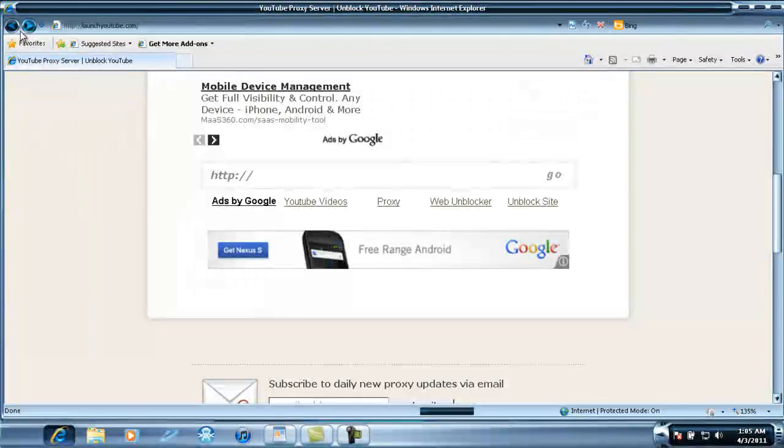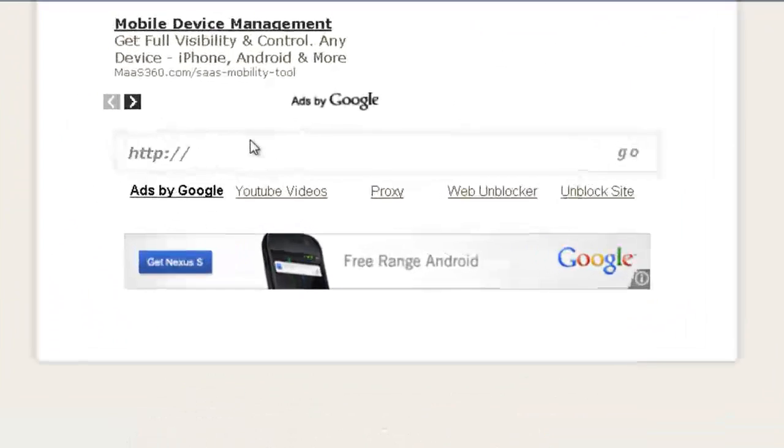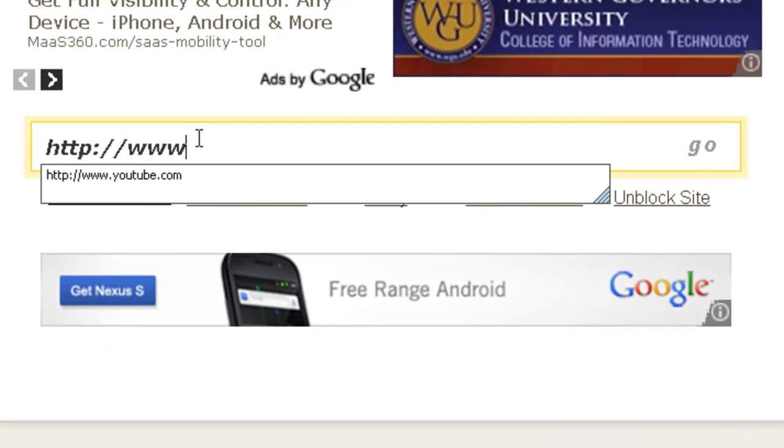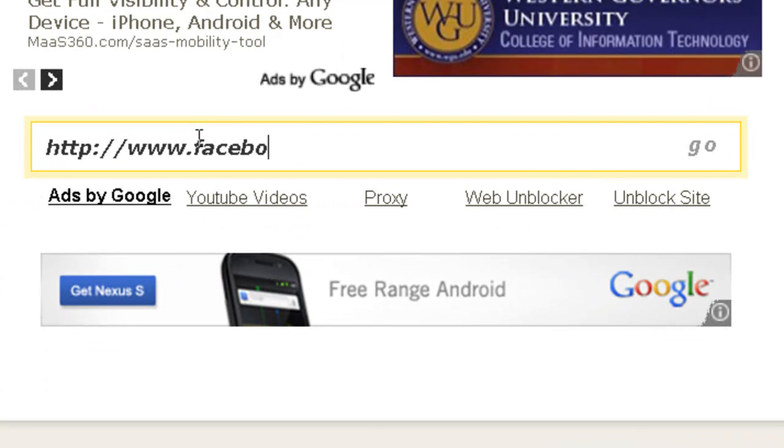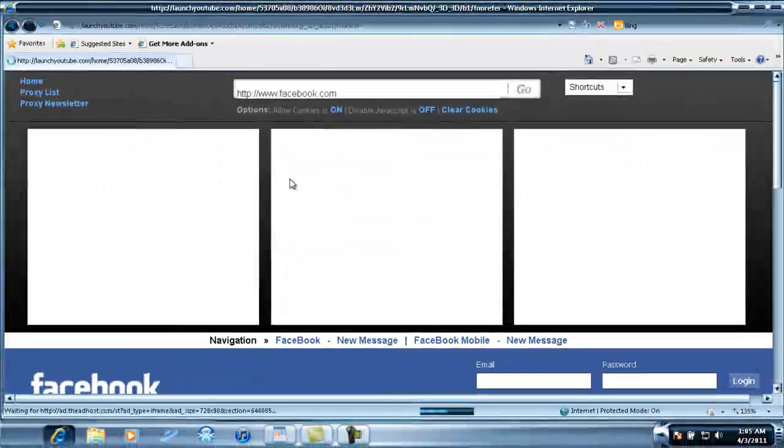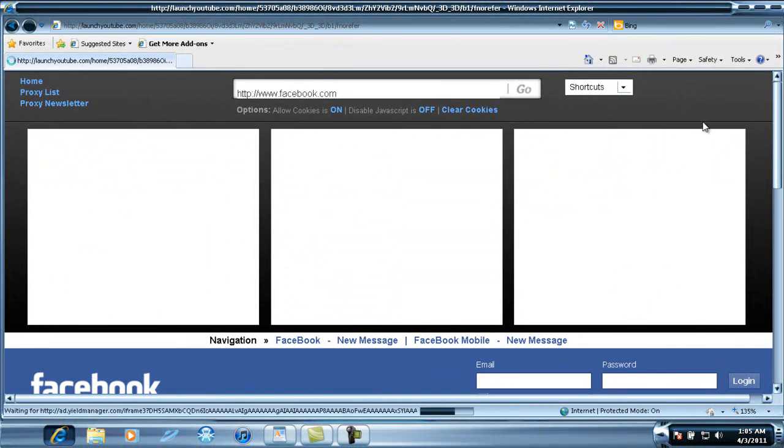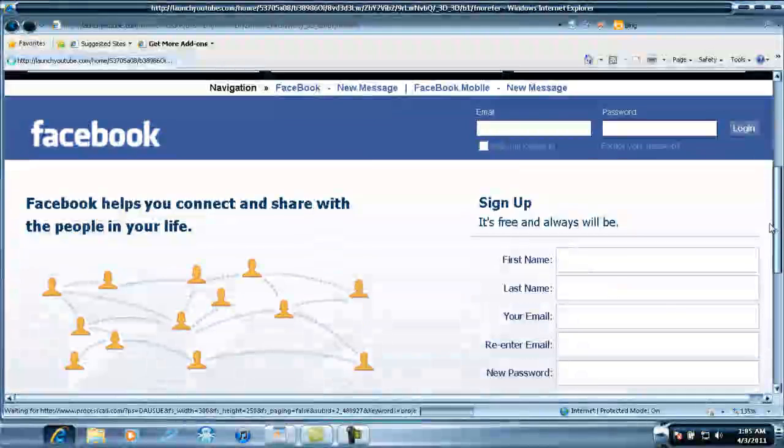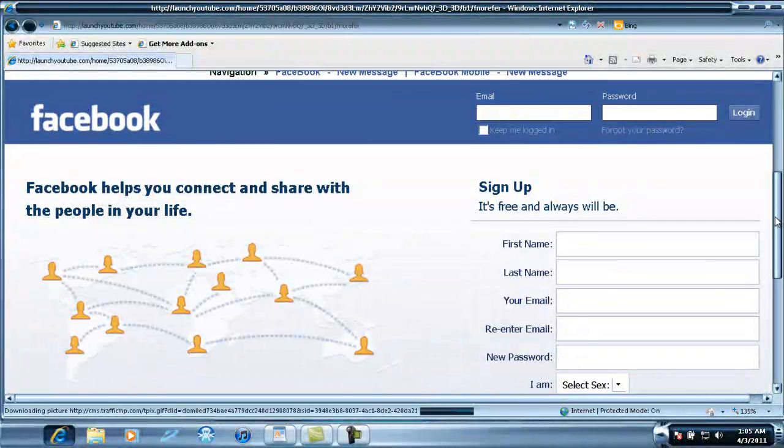If you go back and click here again, you can go to Facebook.com if you're a Facebook user. There's your login.